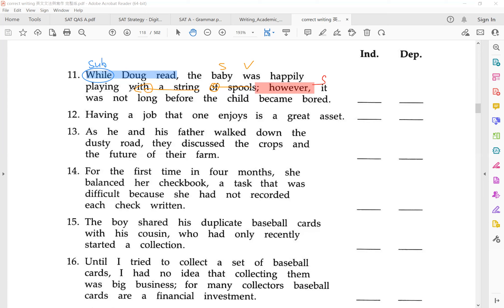So 'it was not long' — that is your dependent clause. And then you see another subordinator: 'before.' So 'before the child became bored' is your dependent adverbial clause again. Essentially, you have two independent clauses and two dependent clauses, and that is your compound-complex sentence.